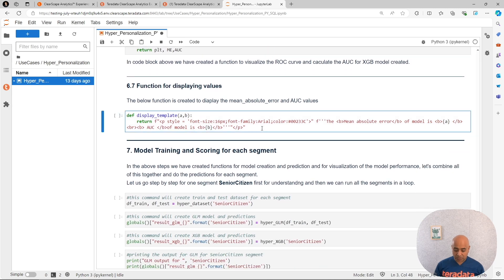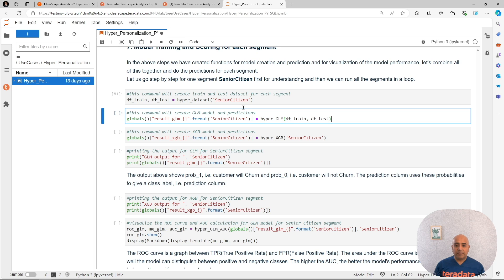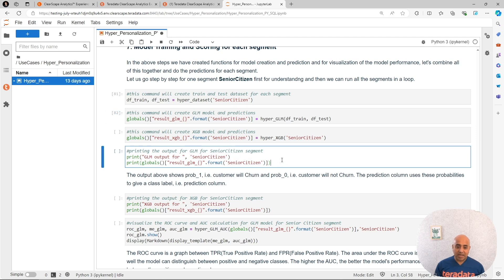Now we're going to execute the code that will create our test and training set for the senior citizen segment. After we have the test and train datasets created, we can execute the model. We are creating a variable called results.glm.senior_citizen, and we are assigning to it the result of applying our model to this test and training dataset. We are going to execute this code. Since we have already created the model, we can showcase the result - it is just printing that variable.